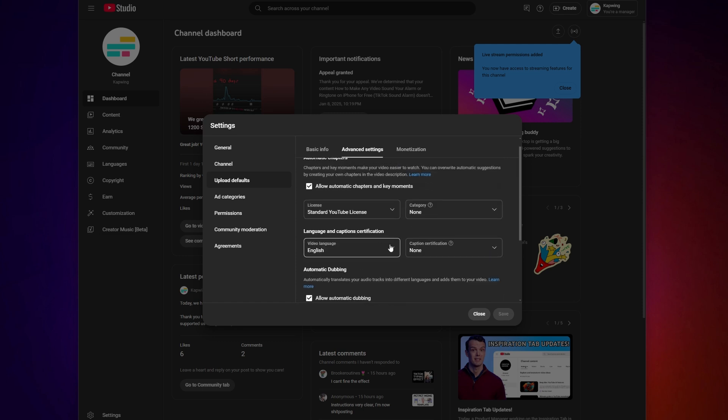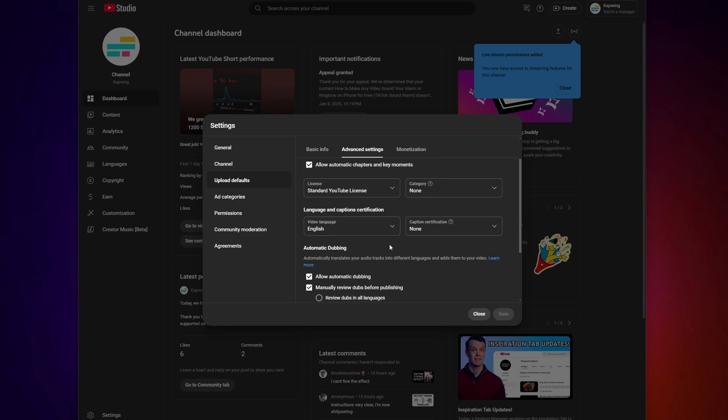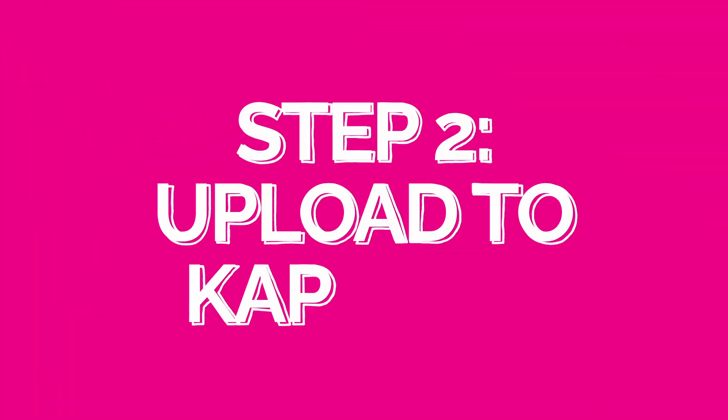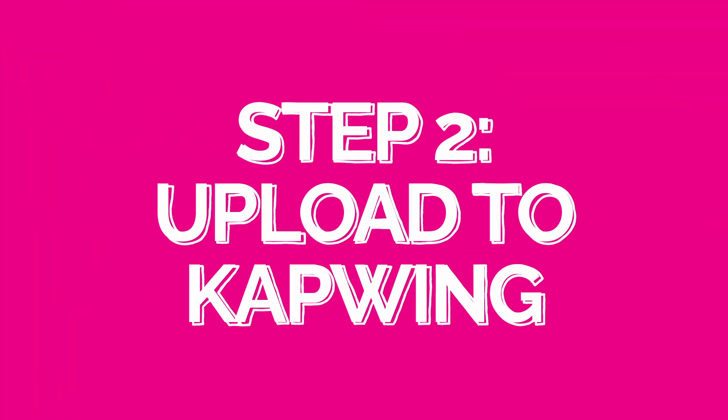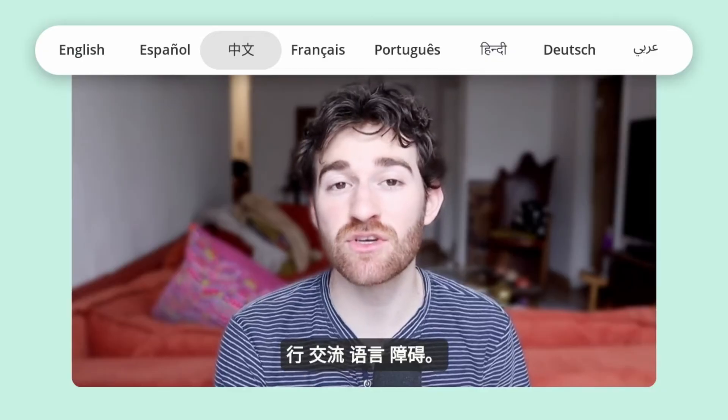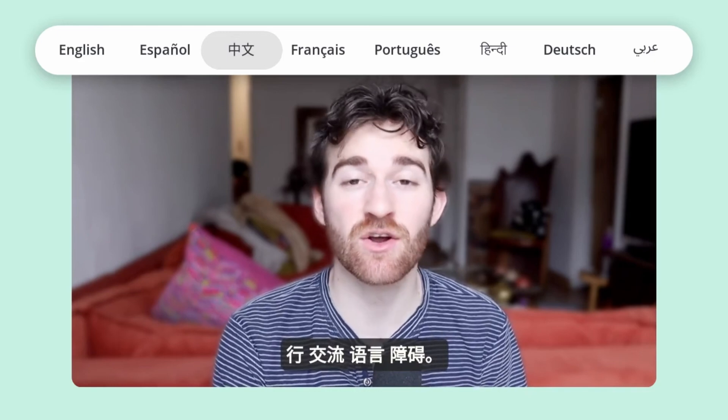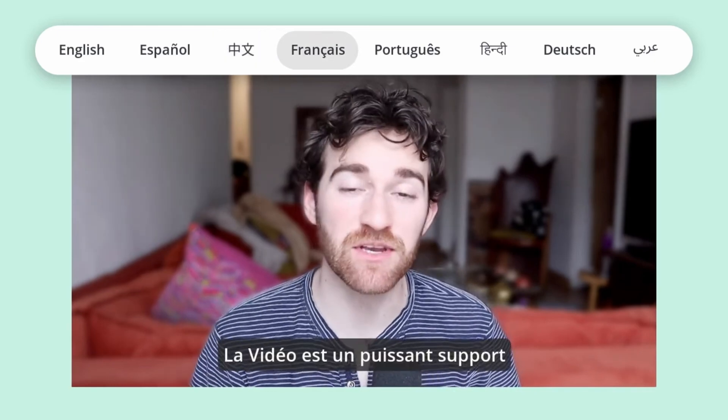If everything is there, move on to step two: uploading your video to Kapwing. YouTube's multi-language feature doesn't generate audio for you — it just allows you to drop your internationalized audio into your video content. So conventionally you would have to manually record in every language, but with Kapwing it's all done for you with studio-grade dubbing.